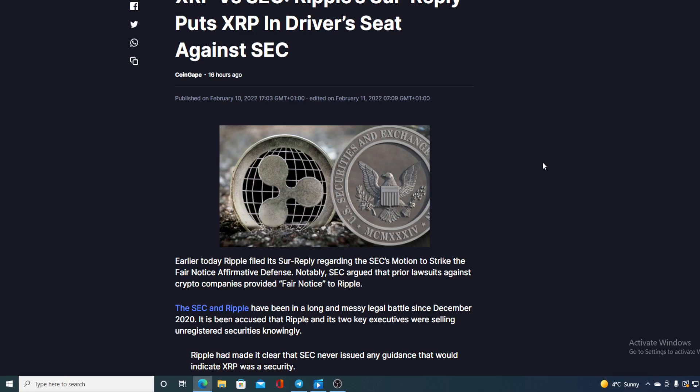Notably, SEC argued that prior lawsuits against crypto companies provided fair notice to Ripple. The SEC and Ripple have been in a long and messy legal battle - I'm sure that you already heard about it - since December 2020. It's been accused that Ripple and its two key executives were selling unregistered securities knowingly. Ripple has made it clear that SEC never issued any guidance that would indicate XRP was a security.